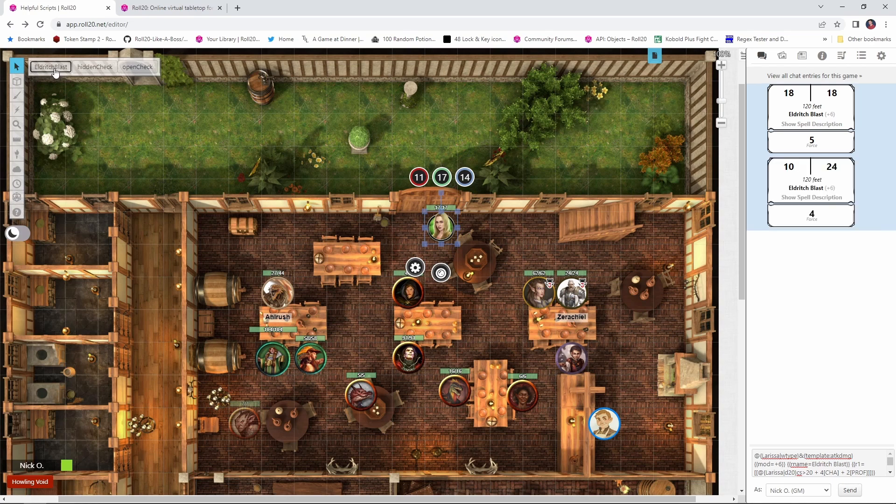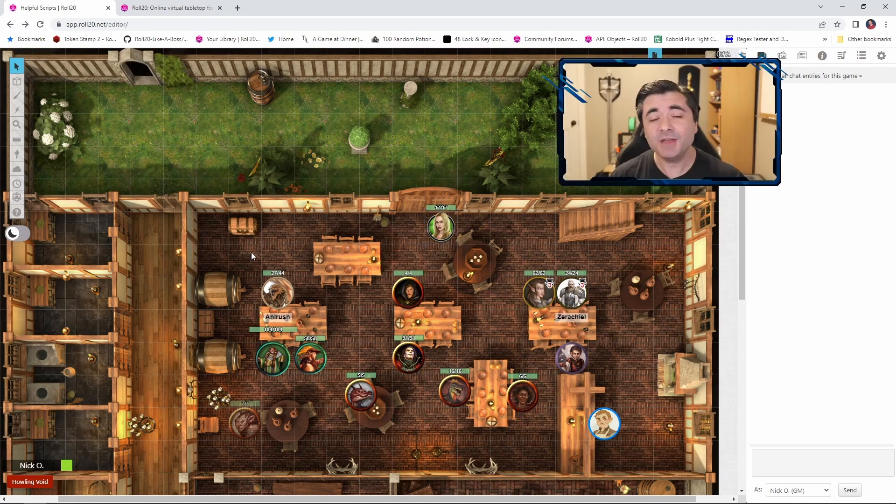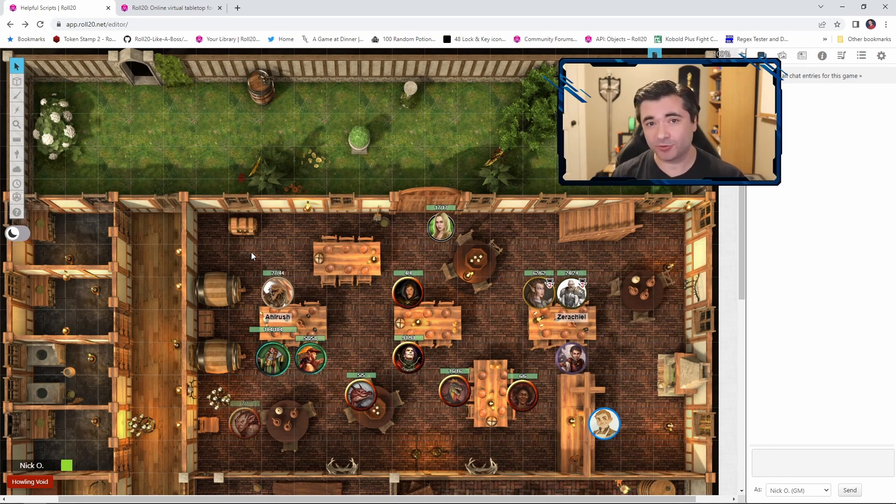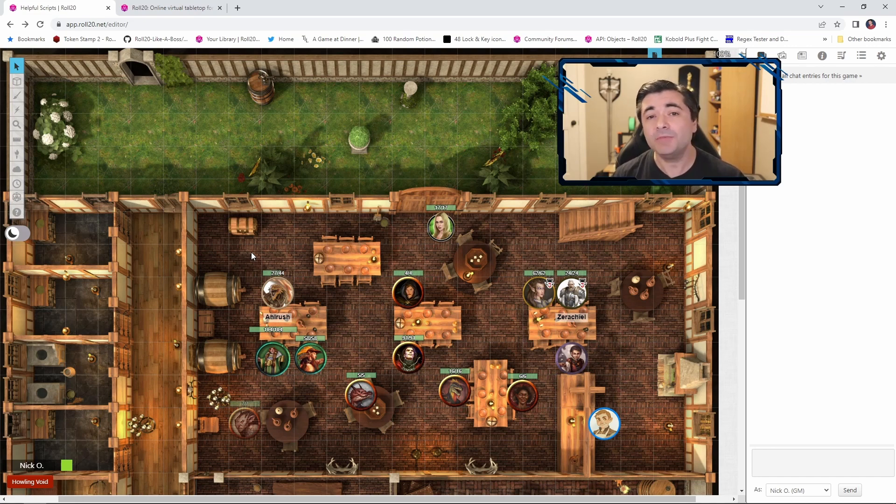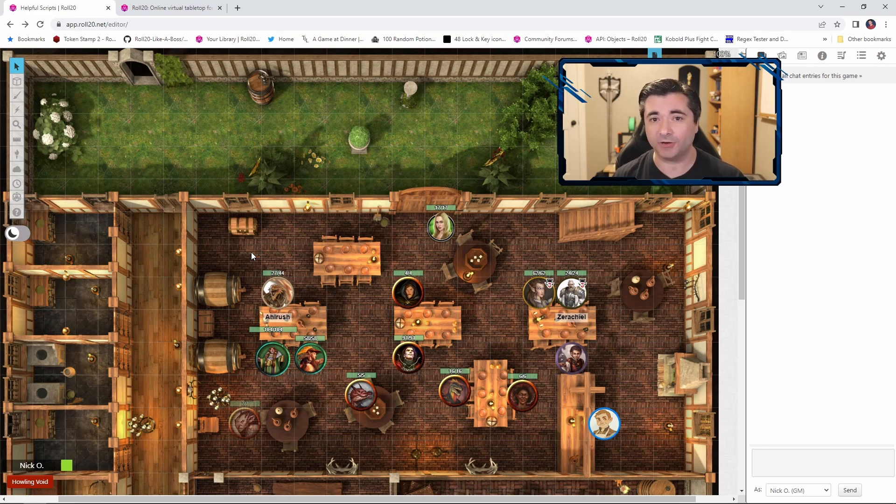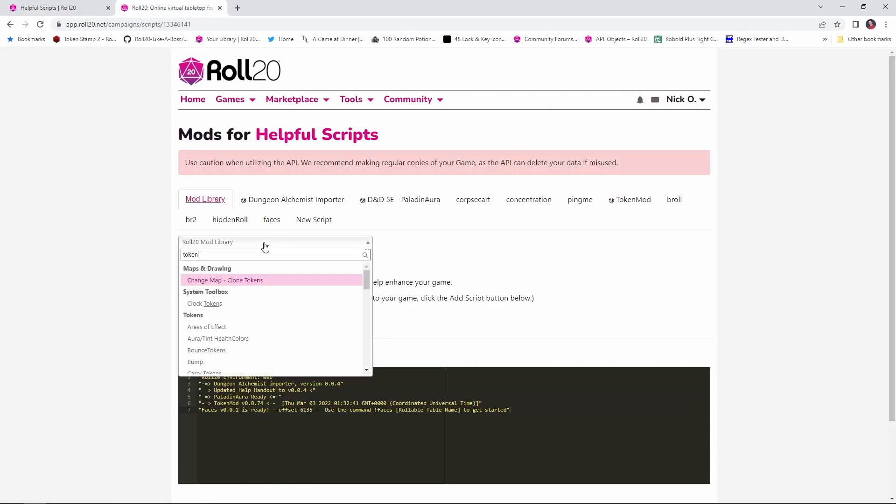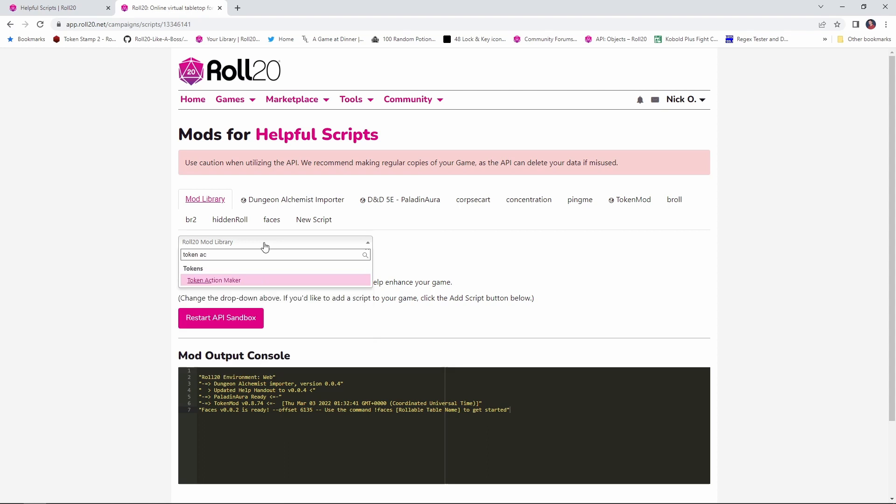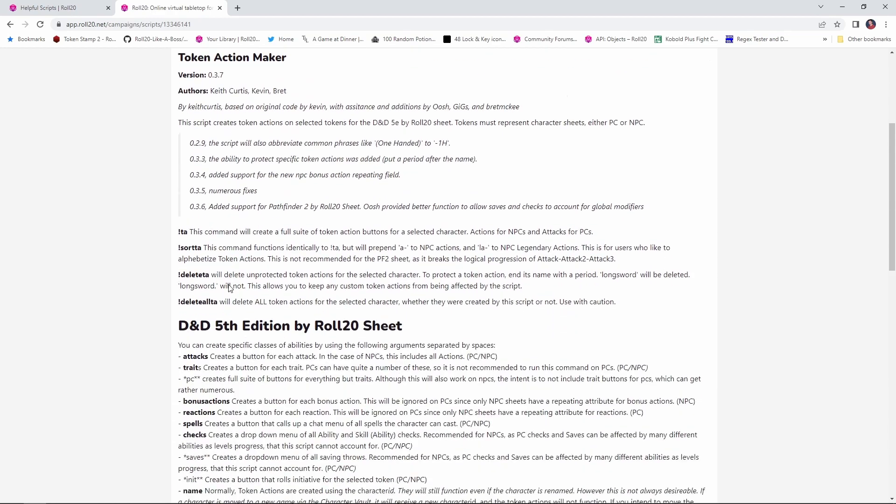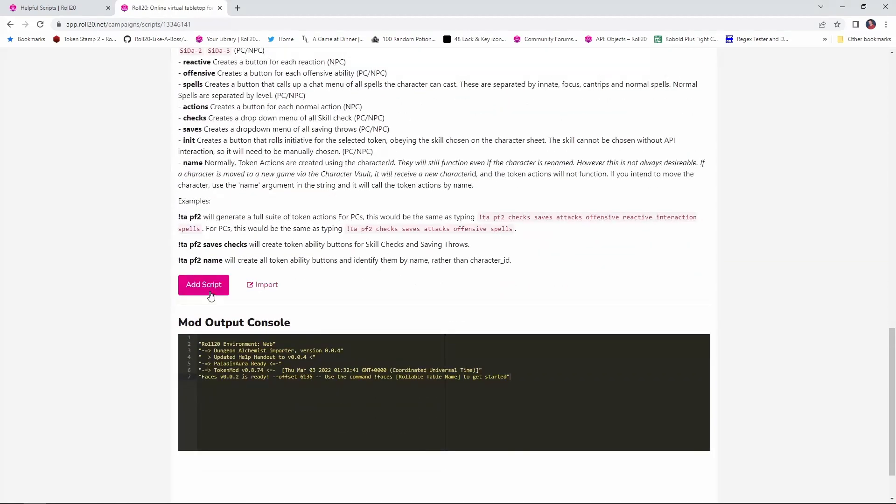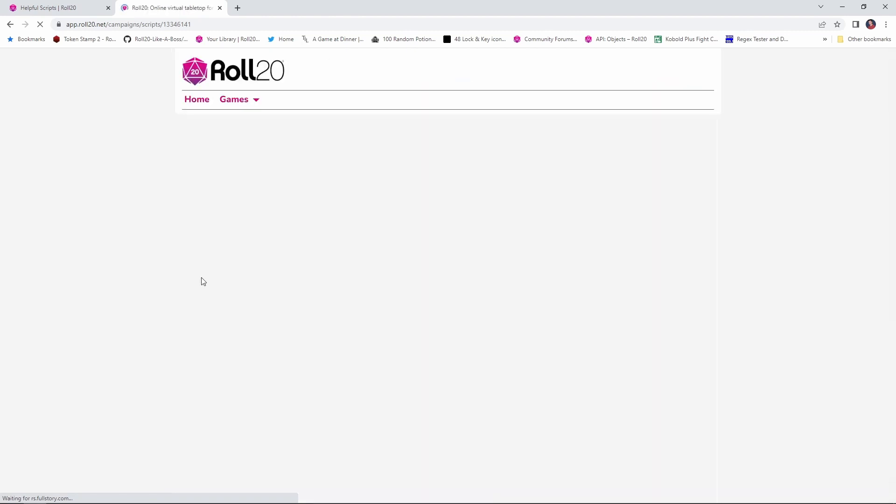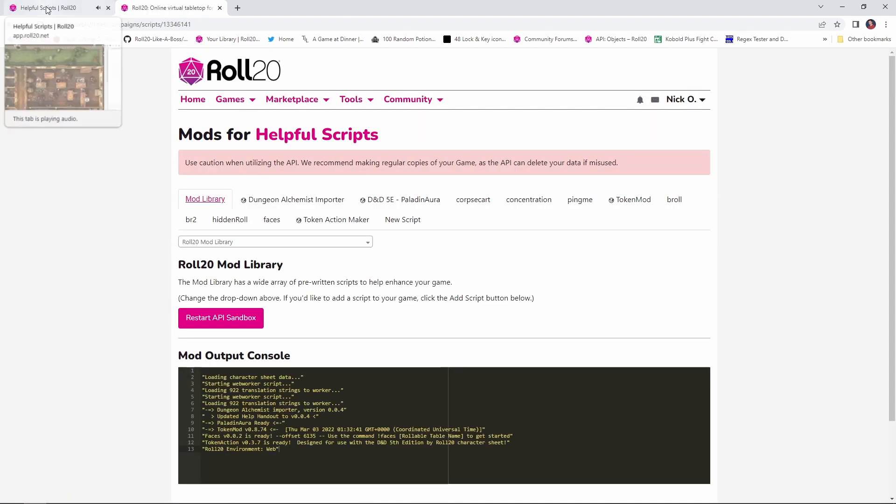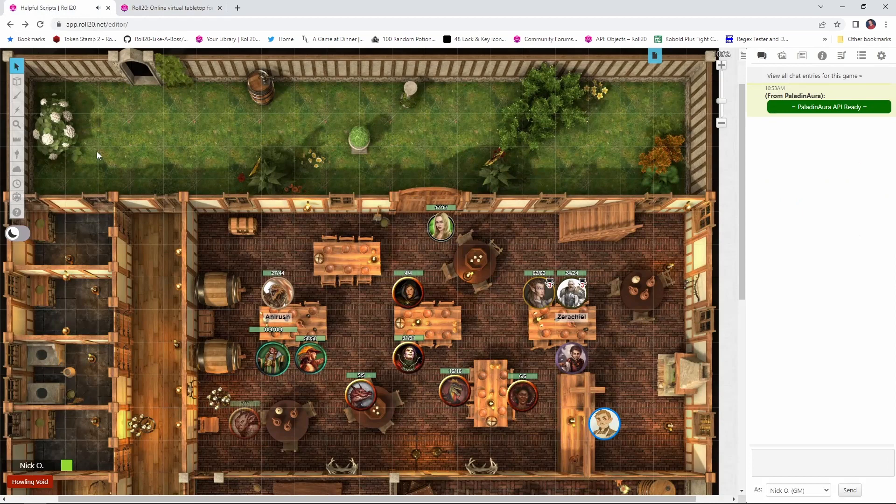Now the thing about the toolbar and the token actions is it does take a little while to set them up. So if you have a pro account, there is a script you can use to automatically generate the token actions for you. That script is called Token Action Maker and it was written by Keith Curtis, Kevin, and Brett. Thank you guys very much for making this. This is a wonderful script. It's one of the ones that I always include in all my games. So I've just added that script into my game.